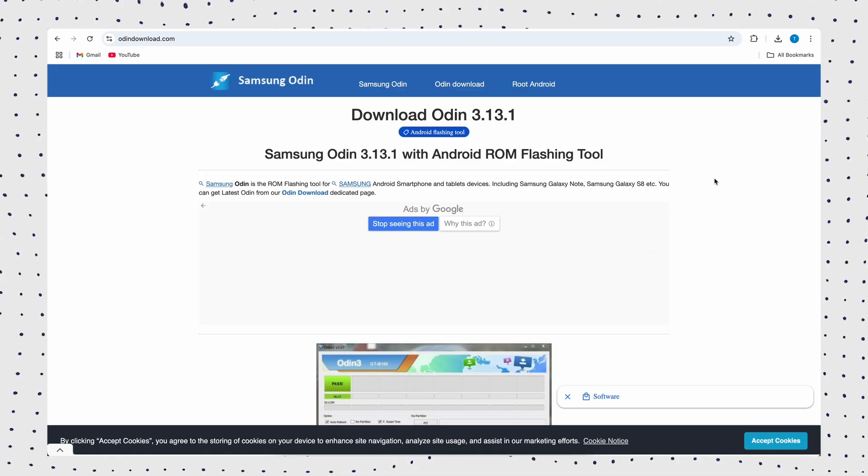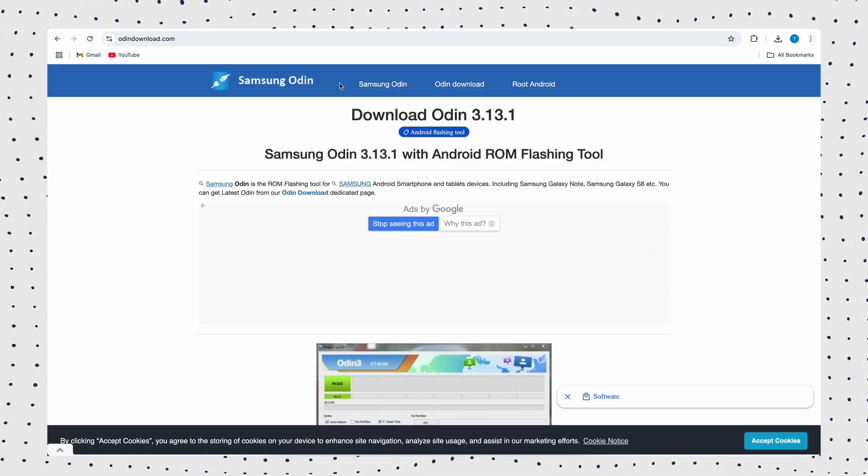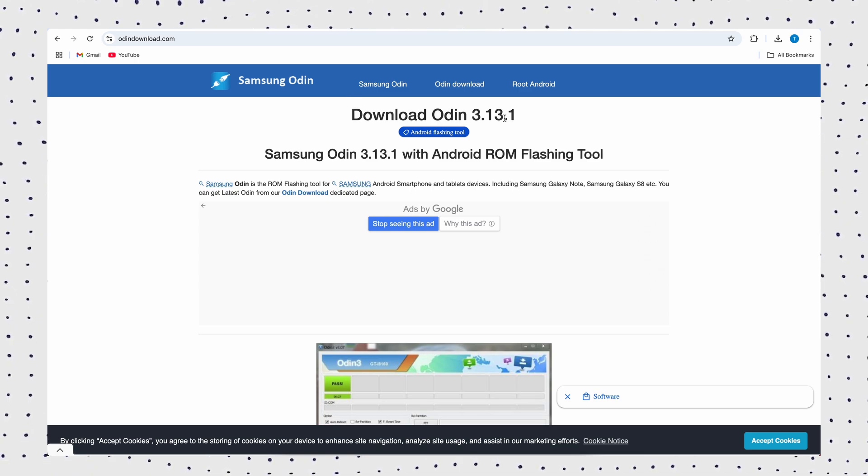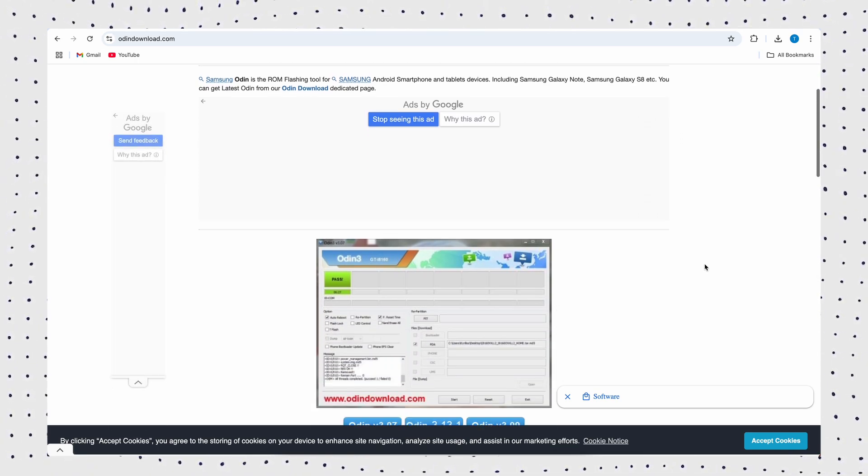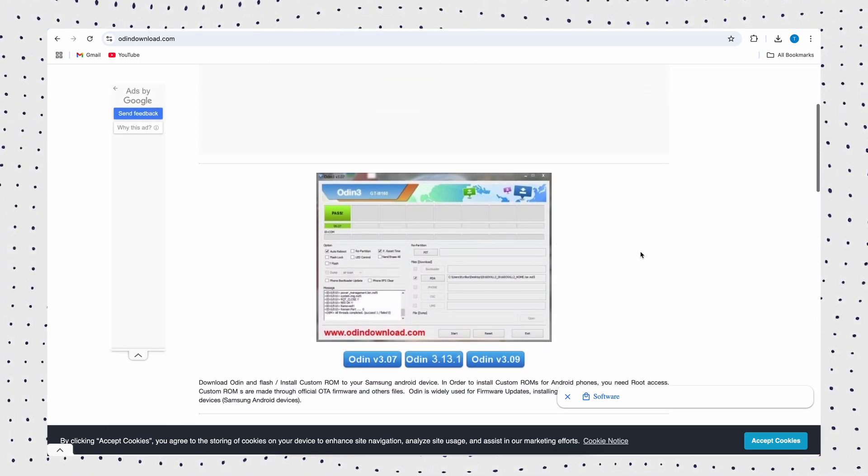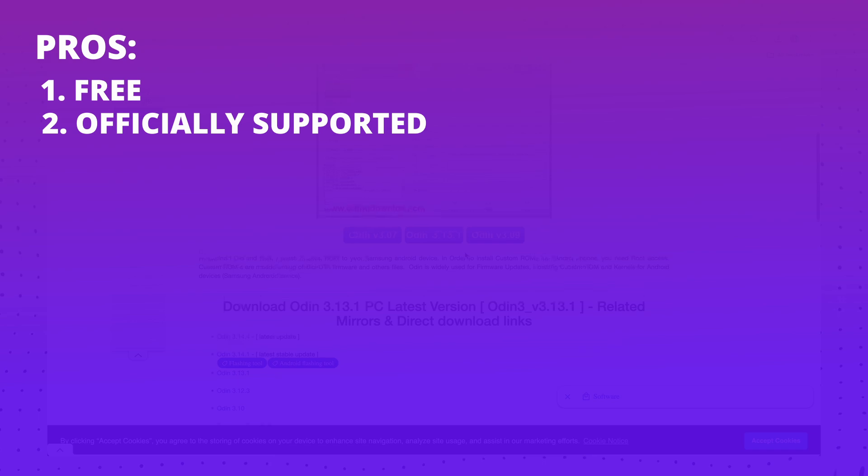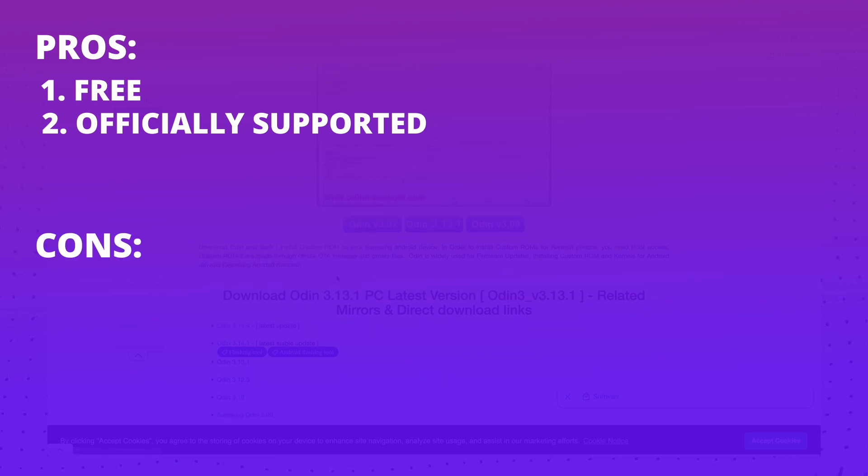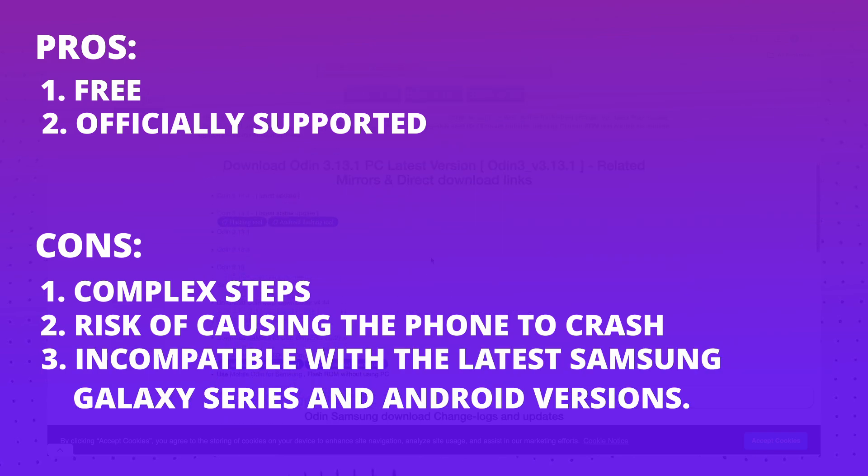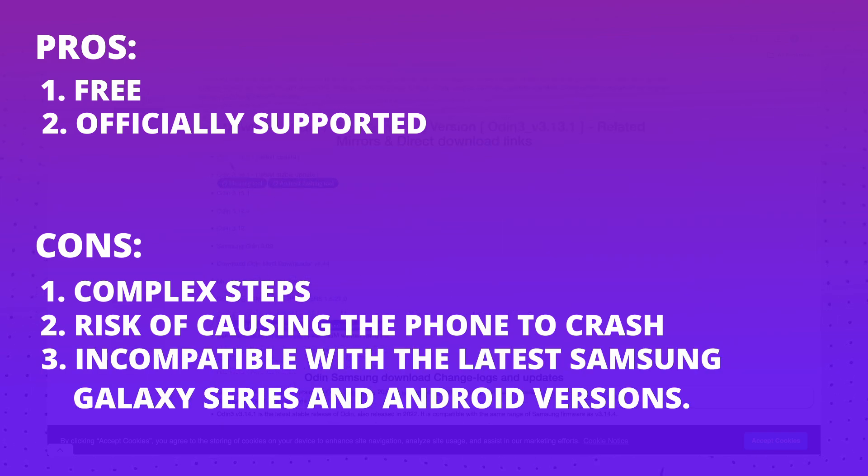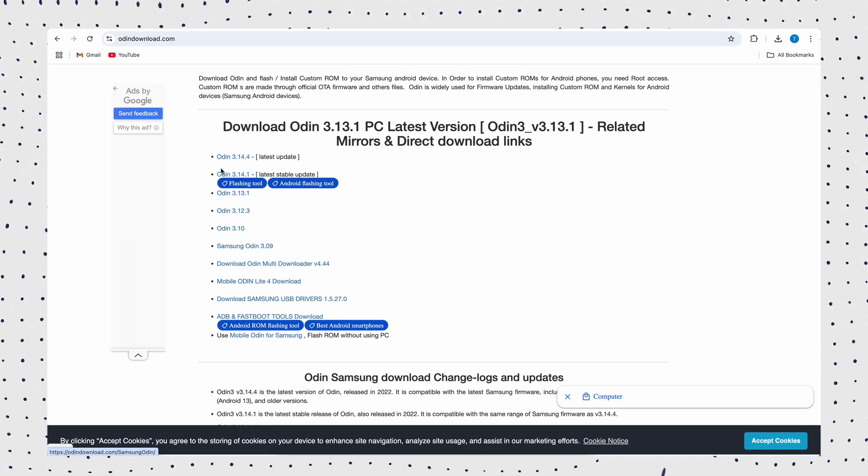Odin is the official Samsung FRP unlock tool that can effectively remove Google account lock. Pros: 1. Free, 2. Officially supported. Cons: 1. Complex steps, 2. Risk of causing the phone to crash, 3. Incompatible with the latest Samsung Galaxy series and Android versions.